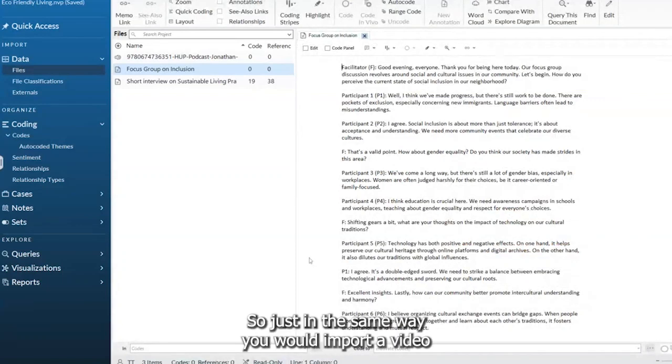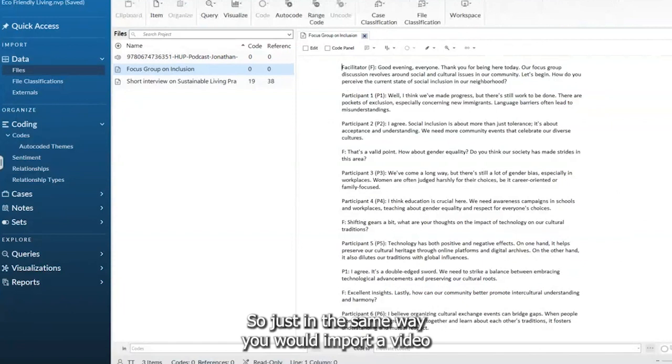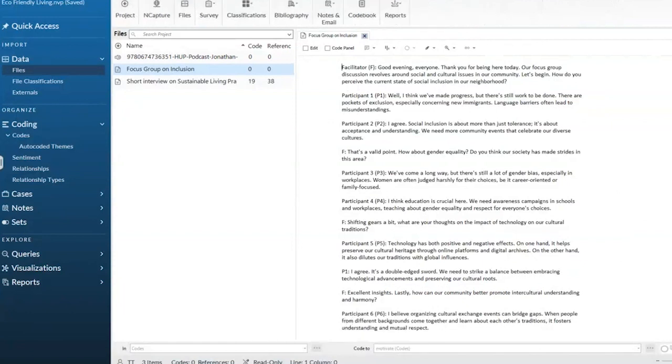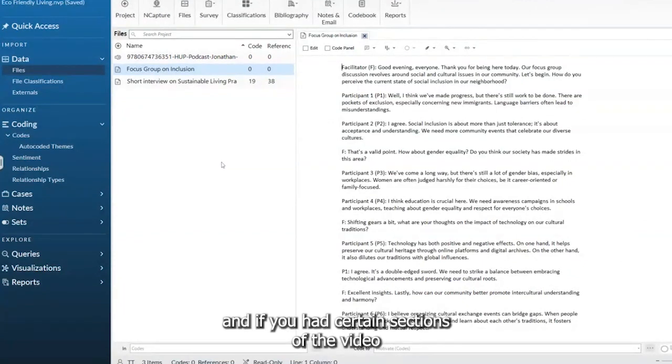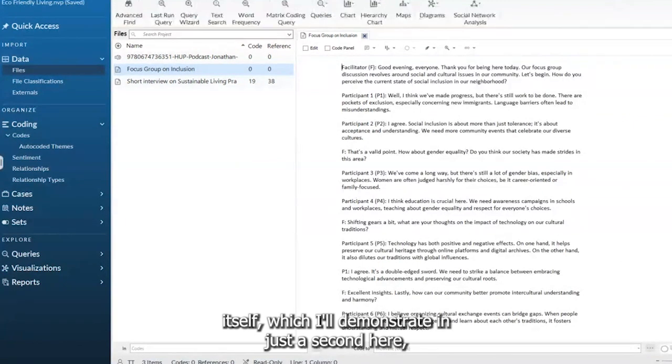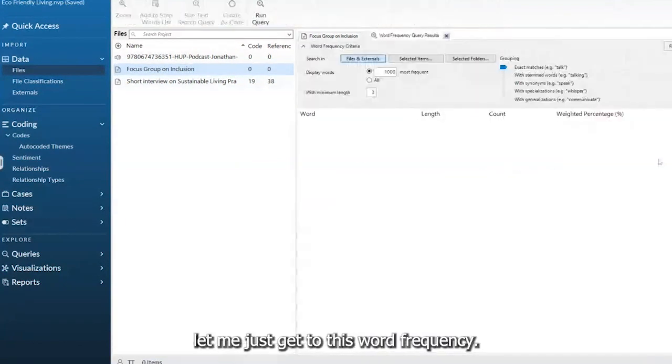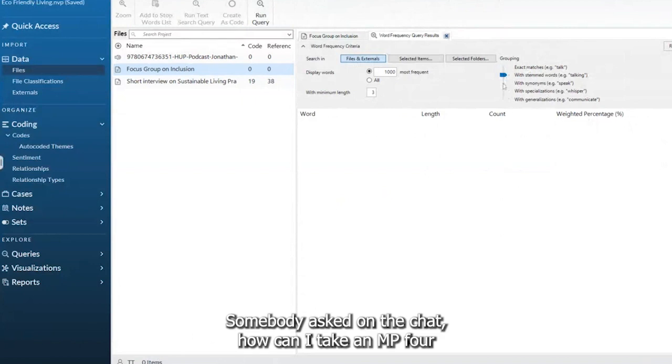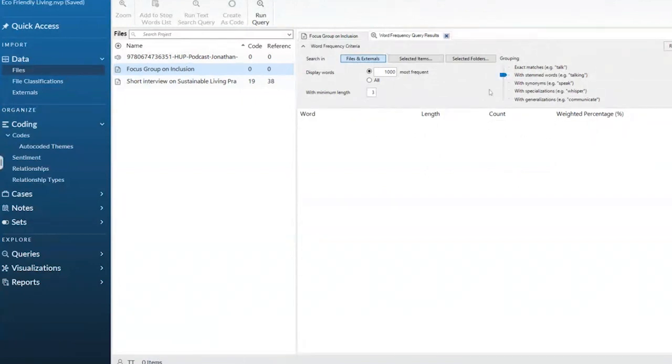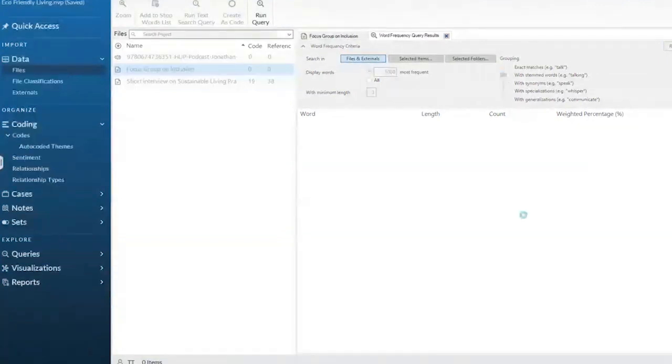Videos can also be analyzed in the same way you would import a video. If you had certain sections of the video itself, which I'll demonstrate in just a second, let me just get to this word frequency. Somebody asked in the chat: how can I take an MP4 and analyze it or a video?